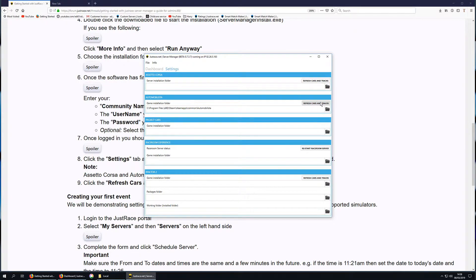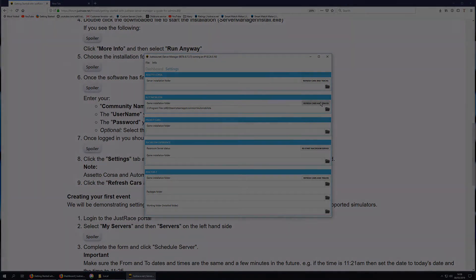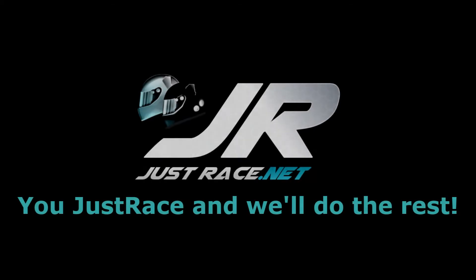Well, that's it for installing the server manager. JustRace will do the rest, and I'll see you next time.